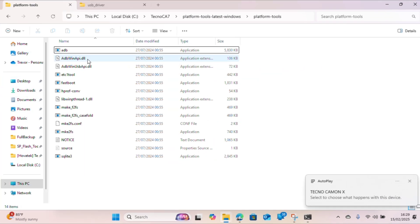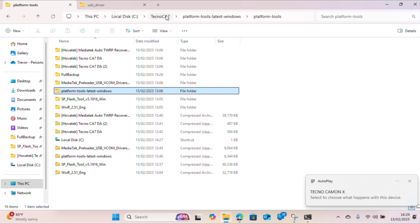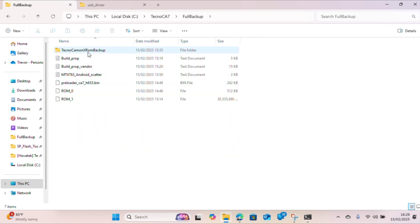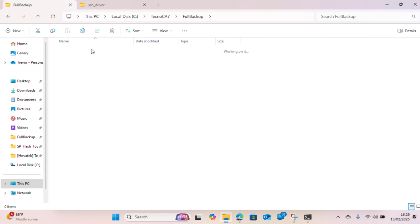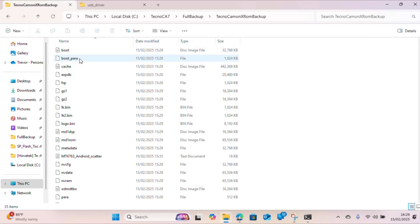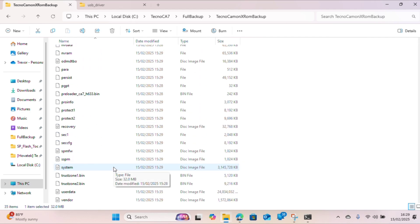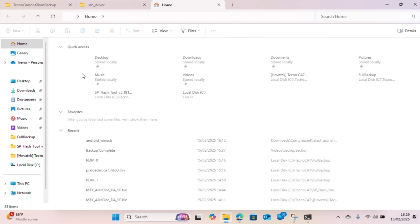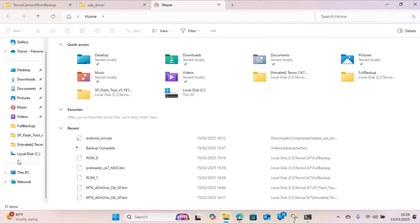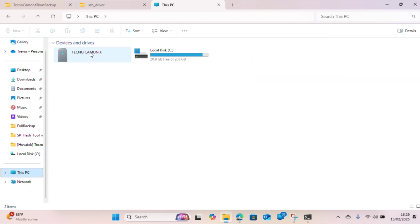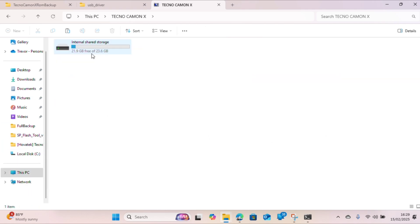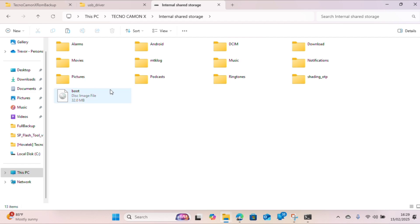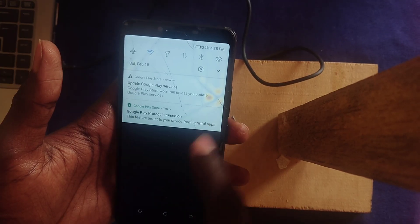For the next part, we are going to copy the boot.img into the phone. Connect your device to the computer and look for where your firmware is, either the original firmware or the backup firmware that we did the first time. Copy the boot.img and paste it into the phone's internal storage. Once that is done, disconnect your device.